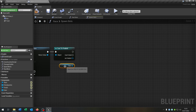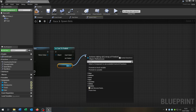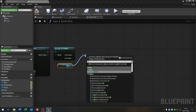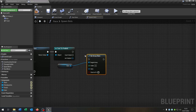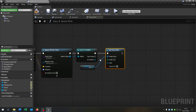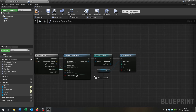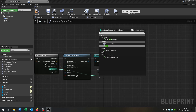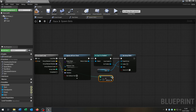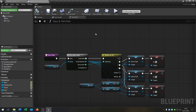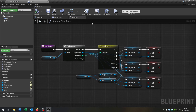Then we take out the cars array again and say set array element. Connect the Firebird to the item. Go from the array index, use integer plus integer and connect it. Now let's go to the start bots function — we have to change up a few things.